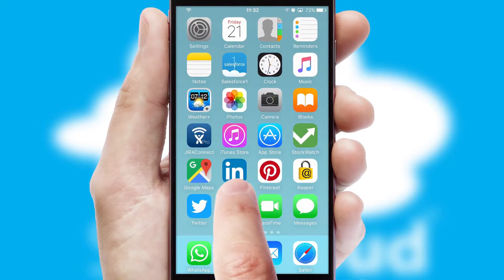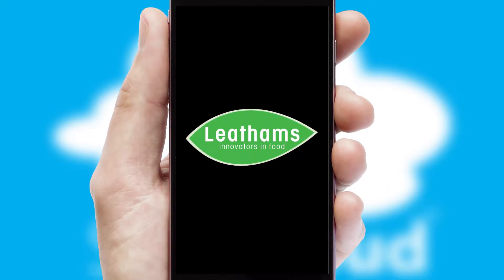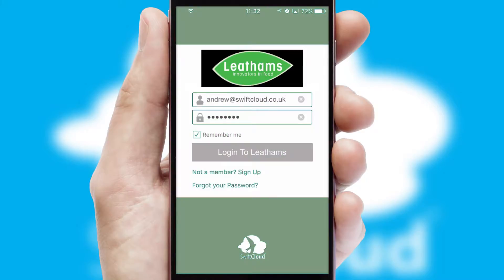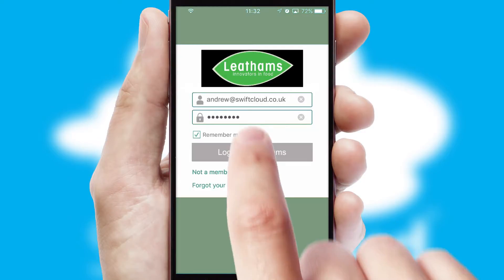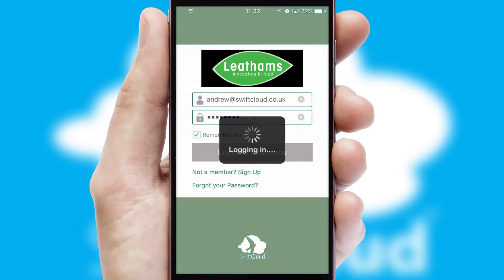After clicking on your branded icon, a customized splash screen will appear. This leads to the login screen which includes your company logo, and you can choose your own color themes throughout the app. Simply log in and you're ready to go.